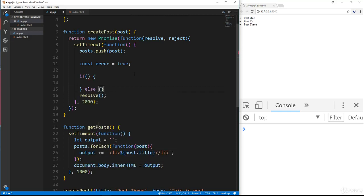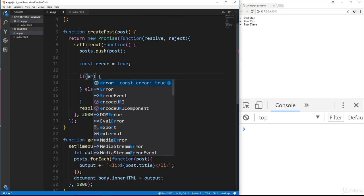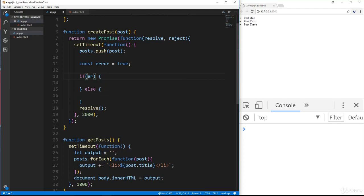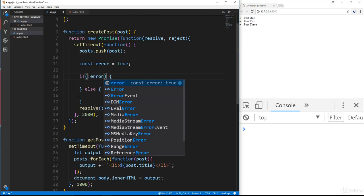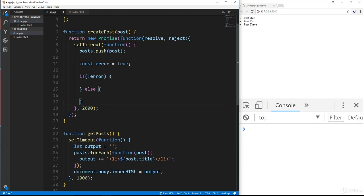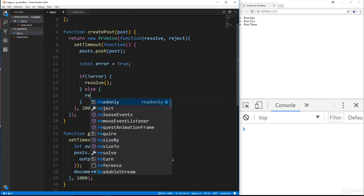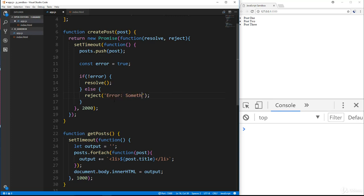Let's do an if else. So we'll say if, actually let's do if not error, then we want to resolve. And then if there is an error, then we want to reject and we want to pass something in here. I'm going to pass in a message. We'll say error and we'll just say something went wrong.